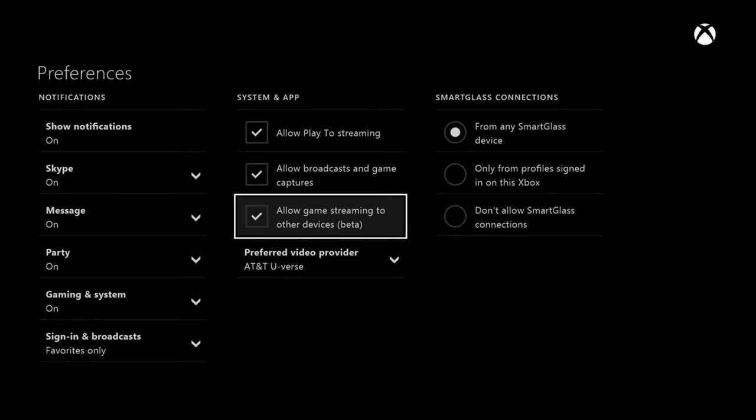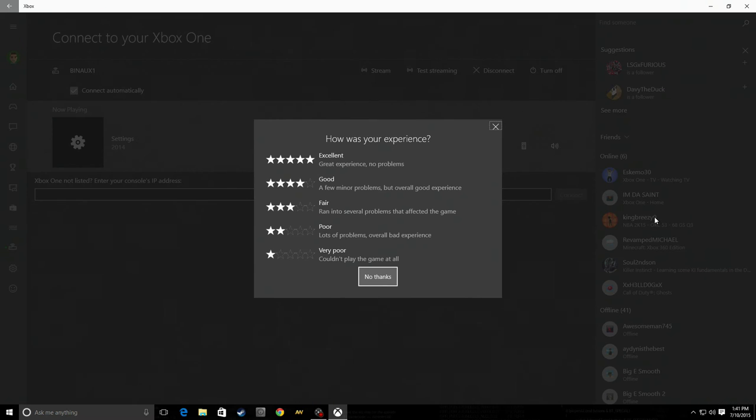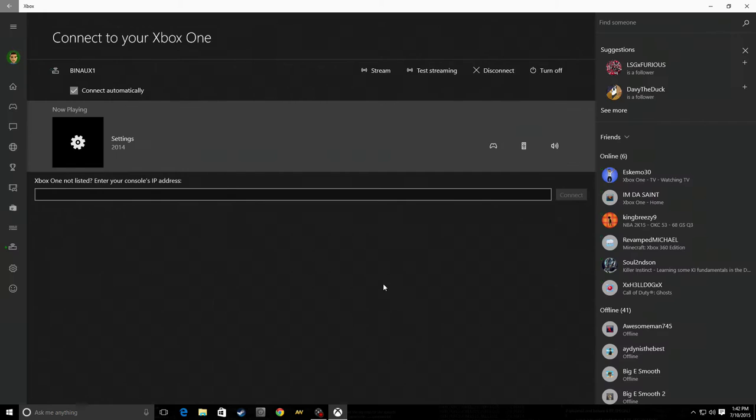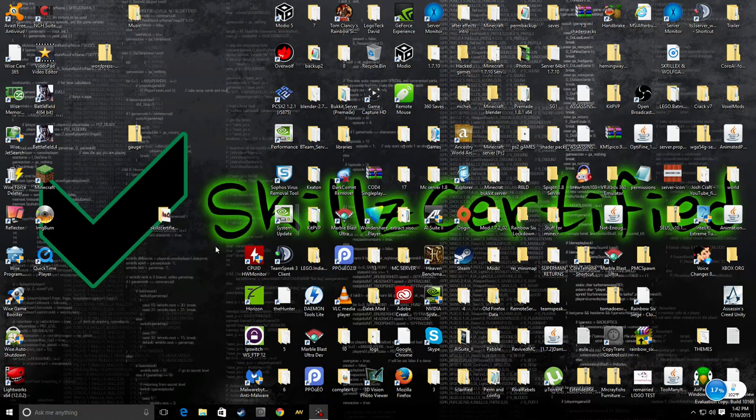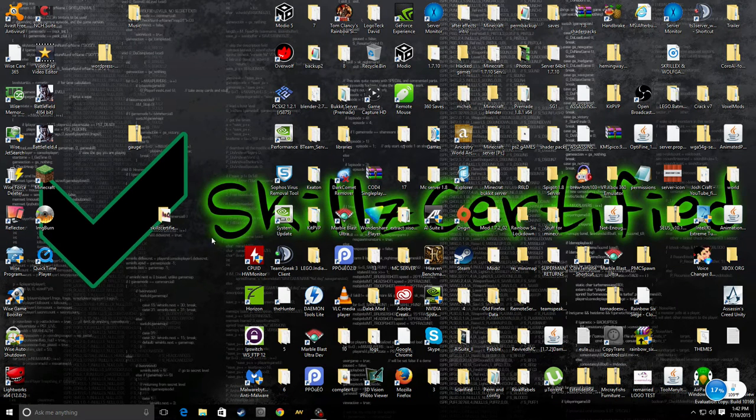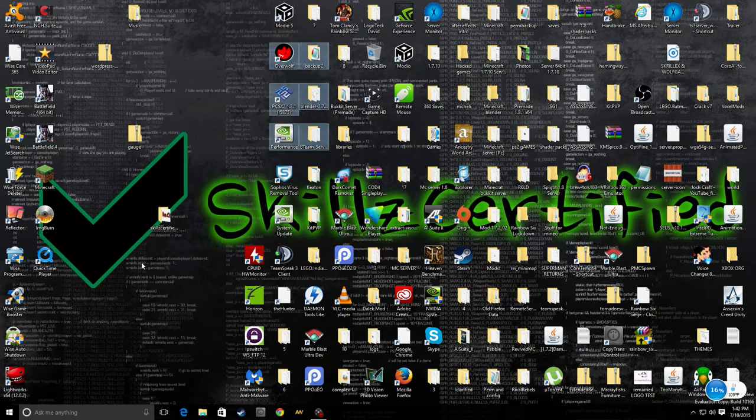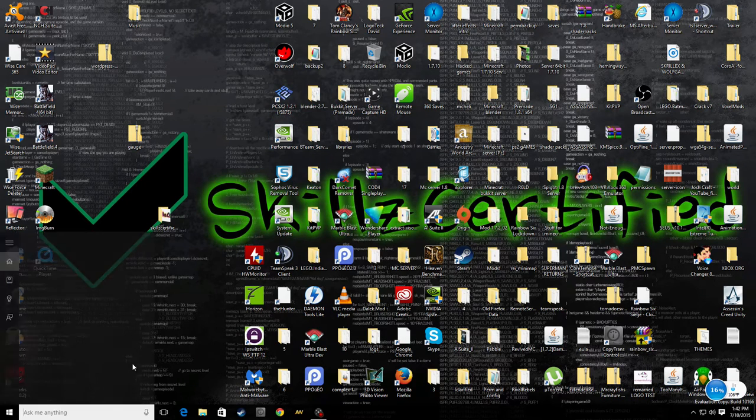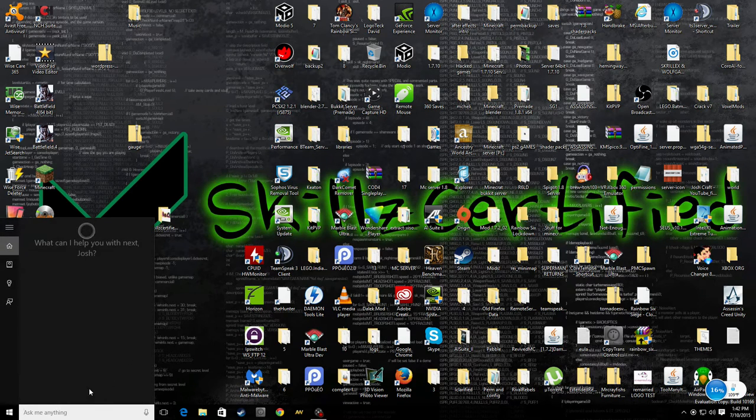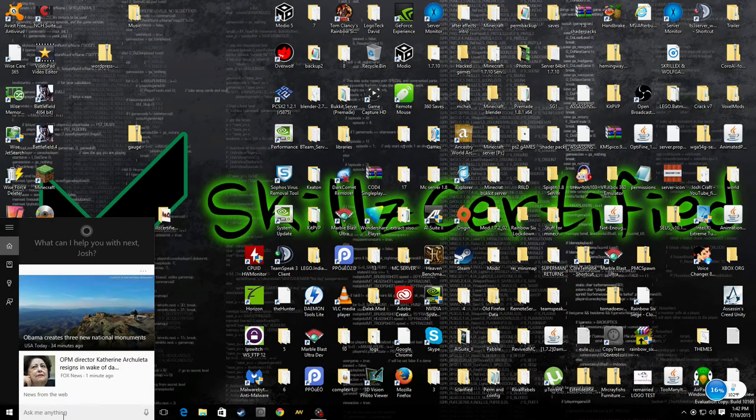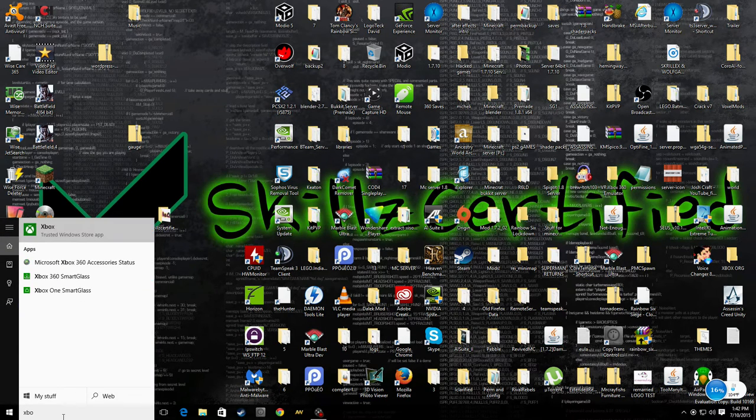Then go ahead and back out of your Xbox One. On your PC, go down here and type in Xbox.